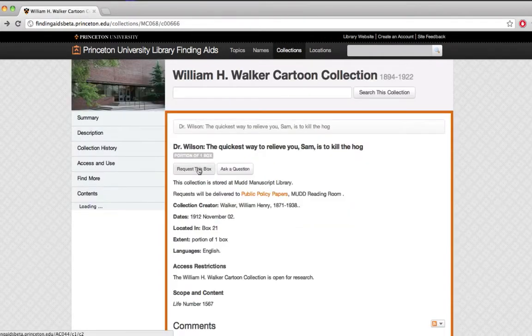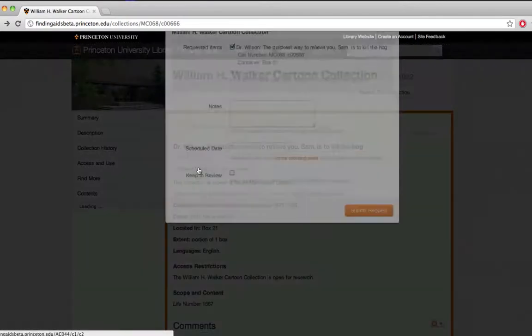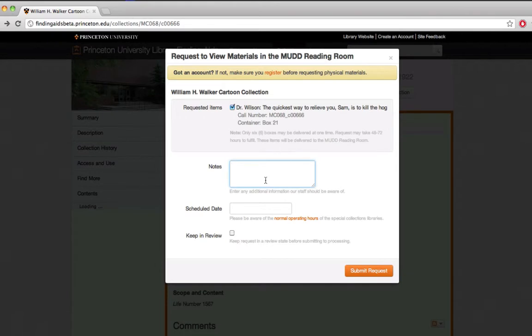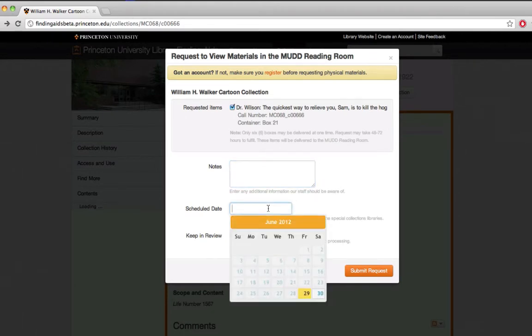So let's request this box. I'll confirm that this is what I'm looking to request. If there's anything that the staff should be aware of, I'd put a note in here, and then I'll schedule the date where I plan on coming in.